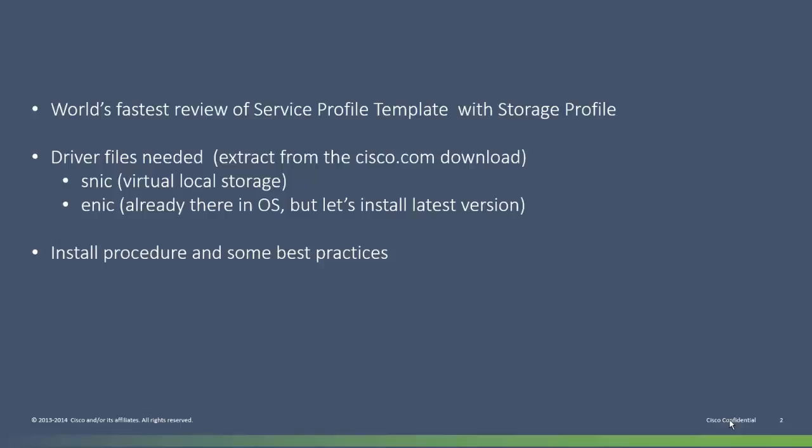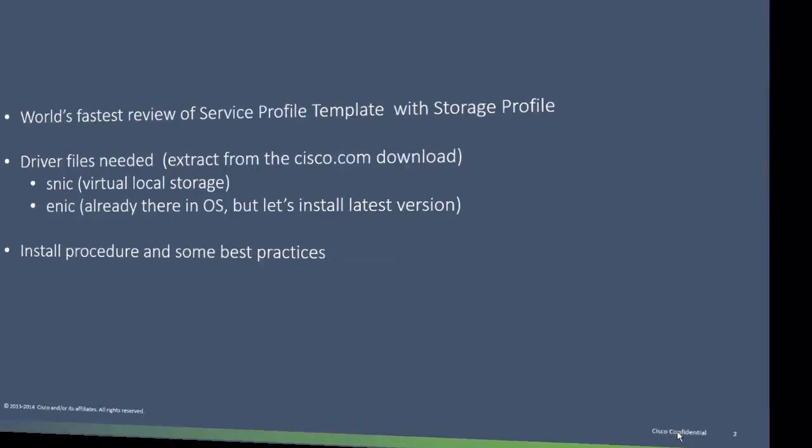Finally, I'll do the live demo of the install procedure, during which I'll also mention some other gotchas and best practices.